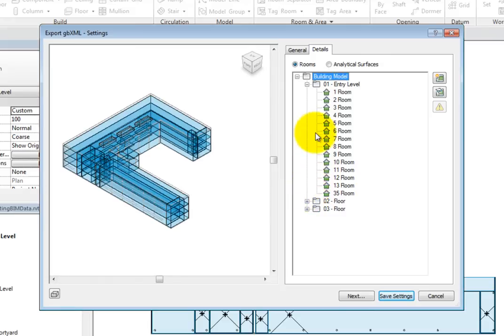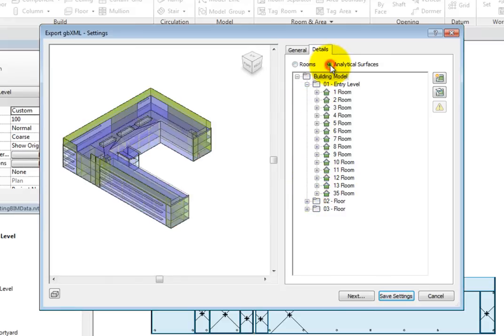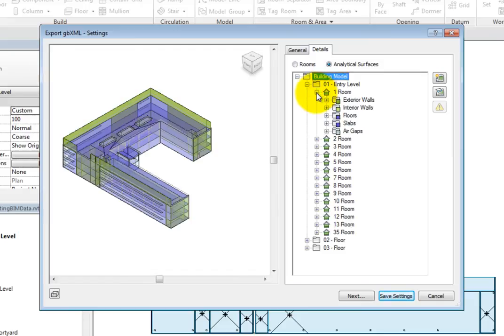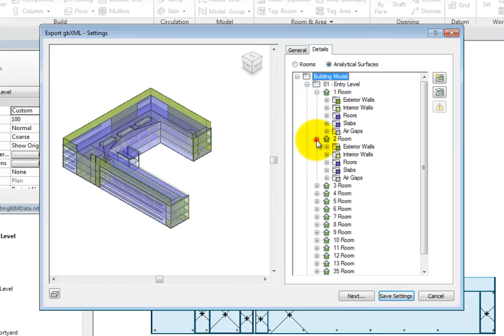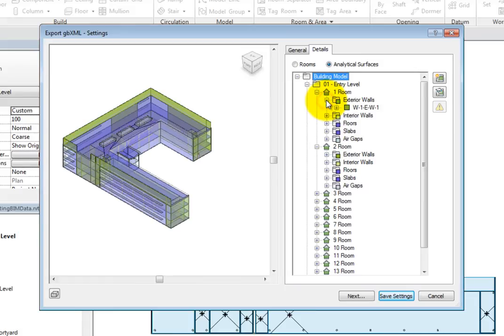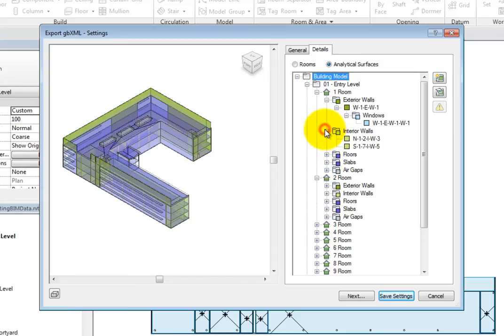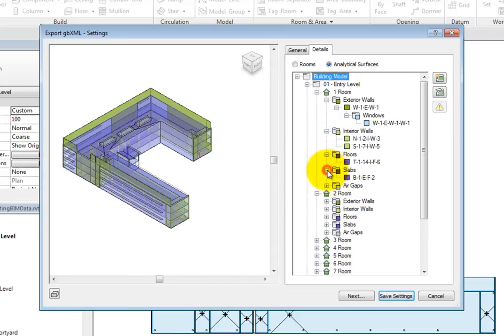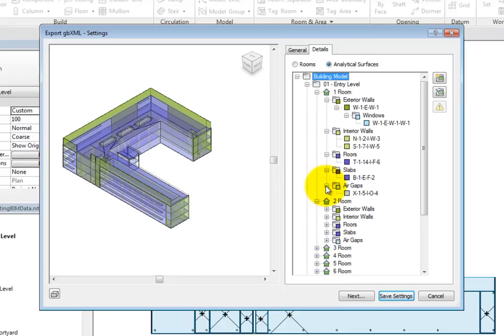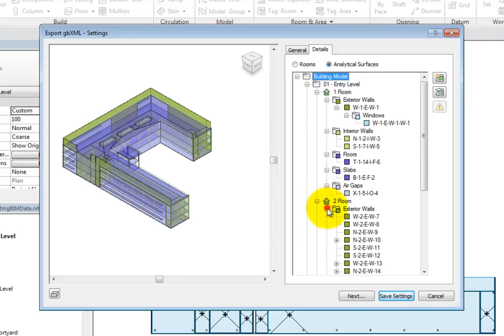If you have Analytical Models selected, you can expand each room to see the analytical surfaces that bound that room. Those surfaces can be further expanded. For example, there may be more than one exterior wall, or there may be a window in the exterior wall. All this information is in the tree.